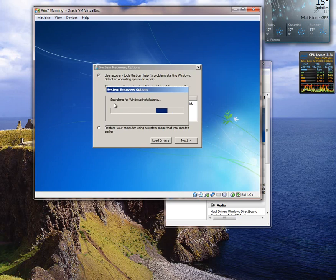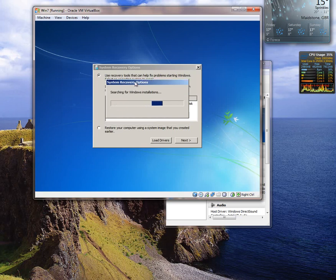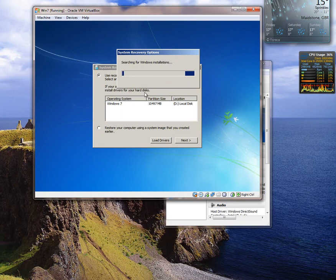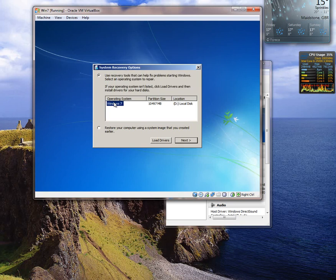Now it's going to look for Windows installations. And you should see if you're lucky that we have got Windows 7 here. So we click next.